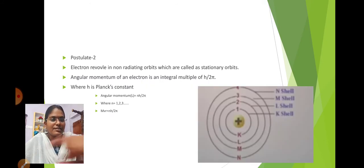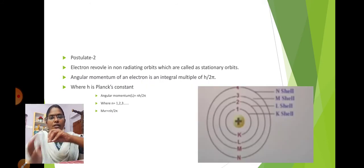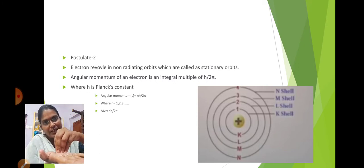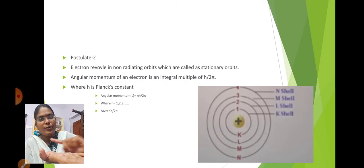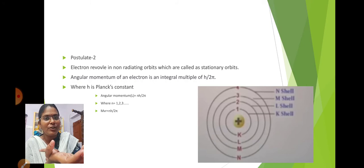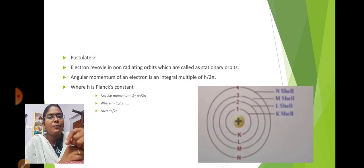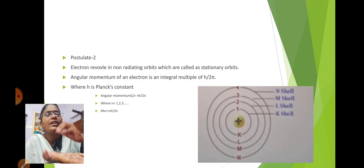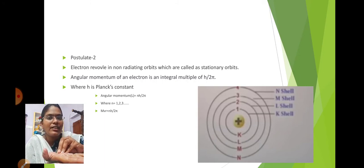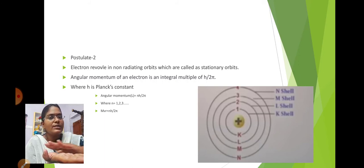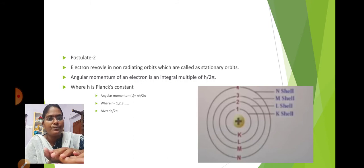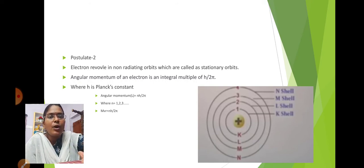Bohr's Postulate 2: Electrons revolve in non-radiating, stationary orbits — they do not lose energy. The angular momentum of the electron is an integral multiple of h/2π, where h is Planck's constant. The orbits are named K, L, M, N (or numbered 1, 2, 3, 4). The K shell is nearest to the nucleus, followed by L, M, and N.